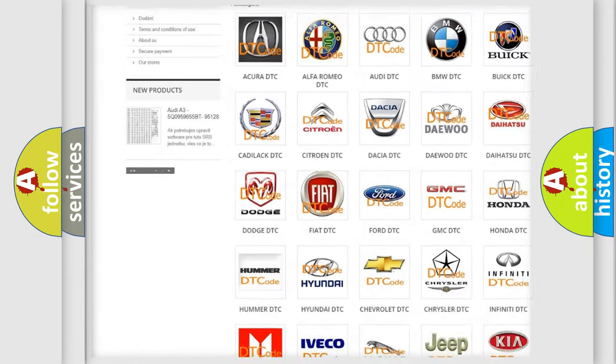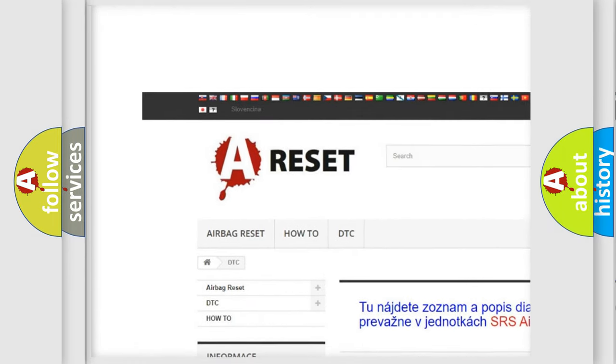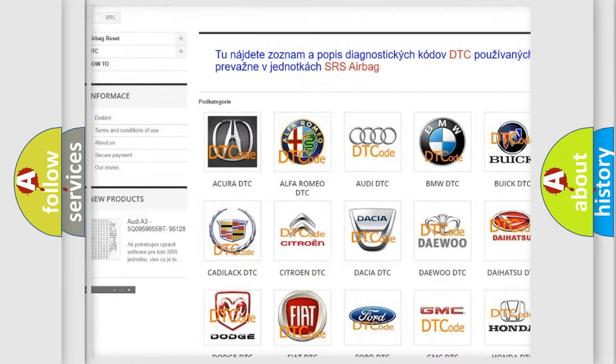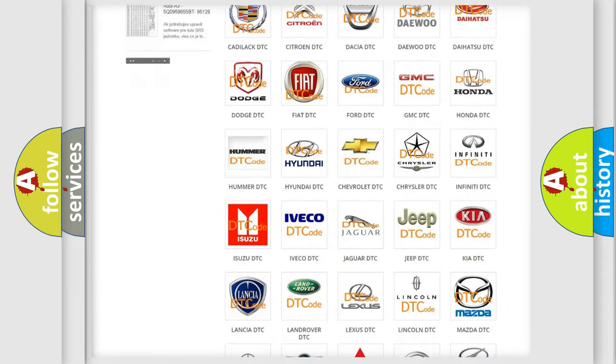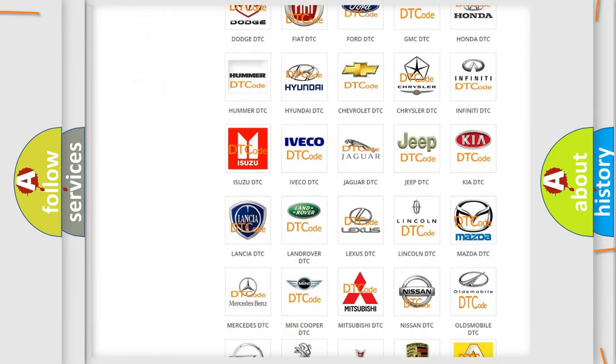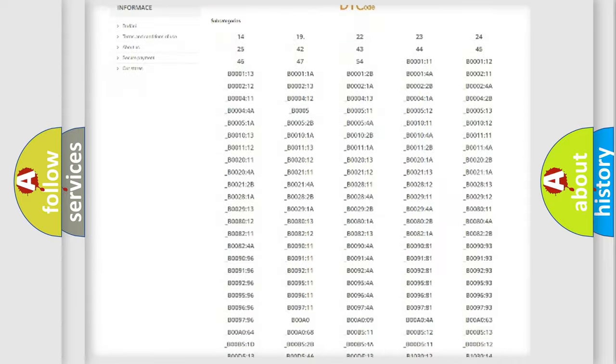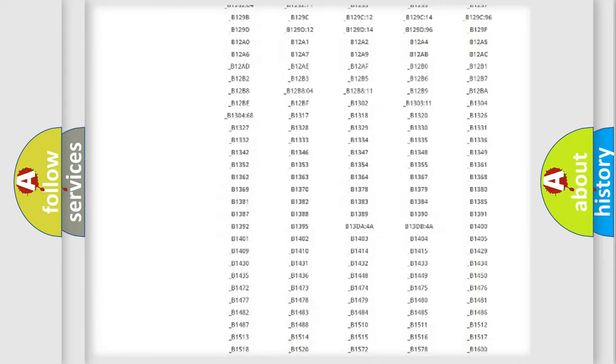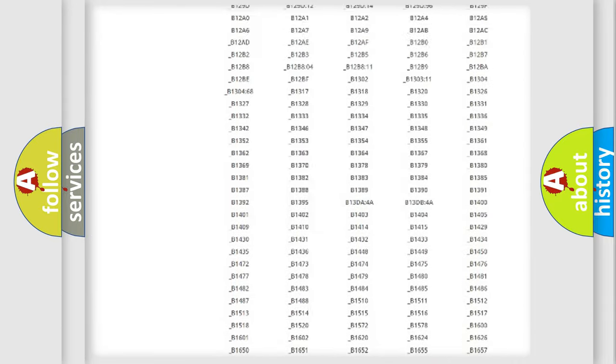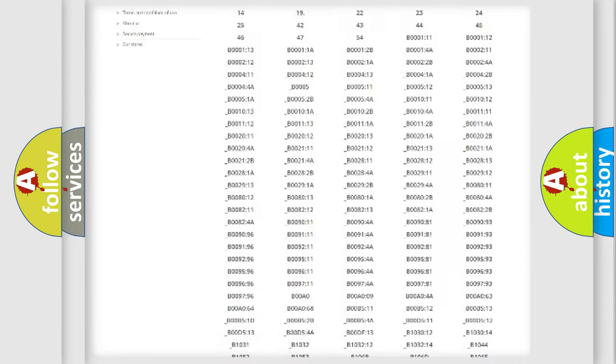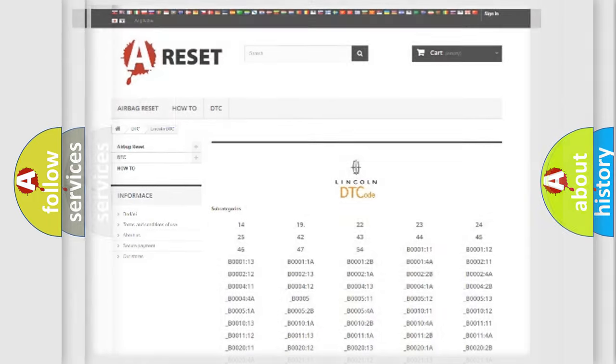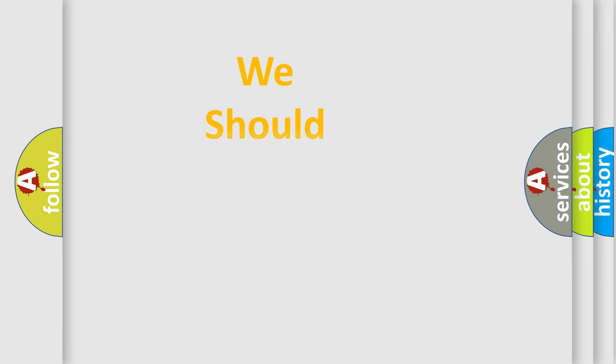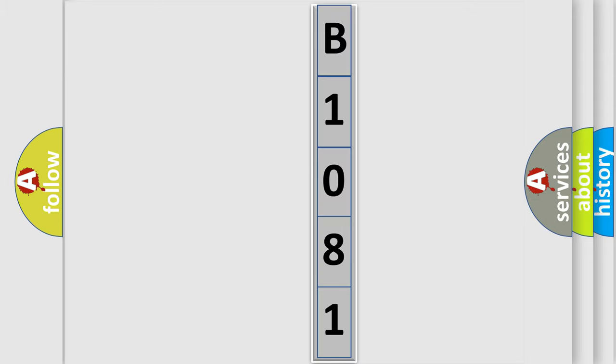Our website airbagreset.sk produces useful videos for you. You do not have to go through the OBD2 protocol anymore to know how to troubleshoot any car breakdown. You will find all the diagnostic codes that can be diagnosed in Lincoln vehicles, and many other useful things. The following demonstration will help you look into the world of software for car control units.